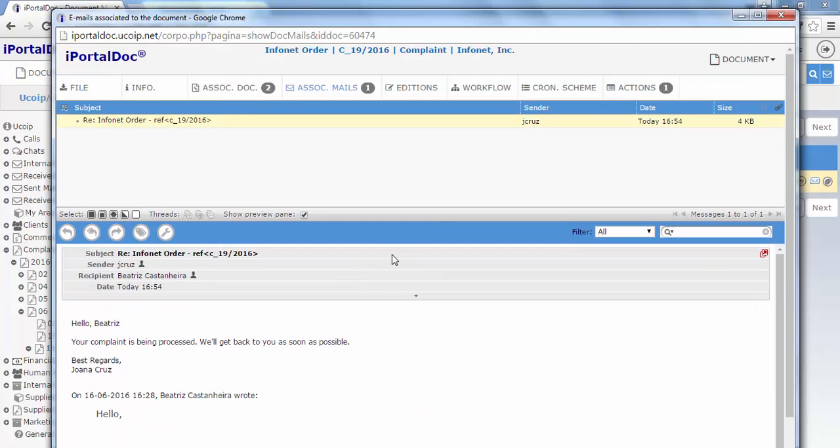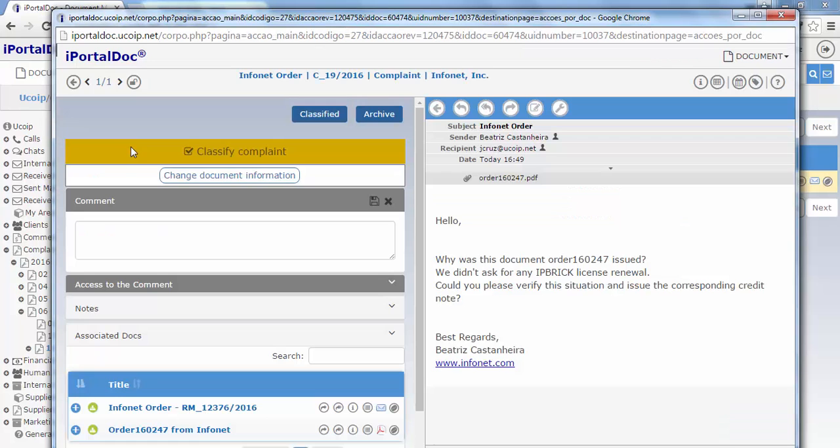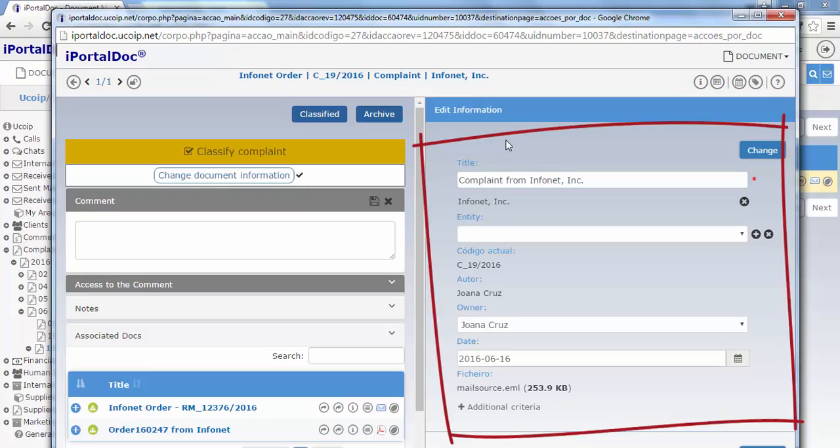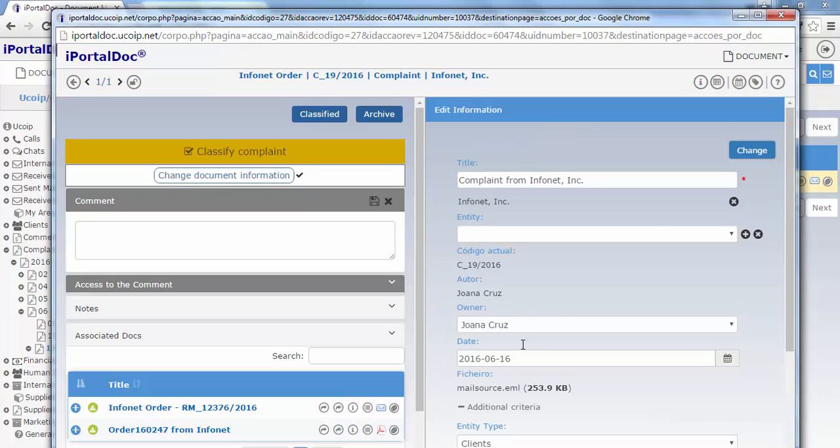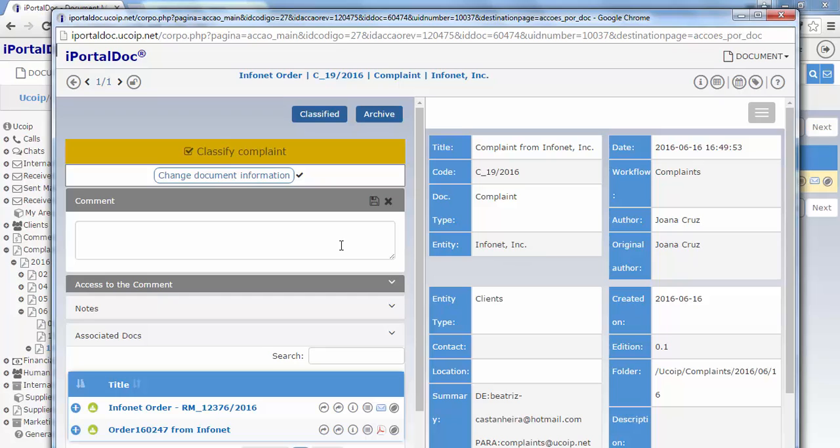If we access the actions tab, we have a pending action to classify the complaint. The key information is automatically filled by the system, but if we need to, we may modify this information. In this case, we will keep it as it is. We click on change and end our classification action.